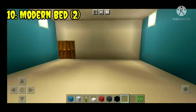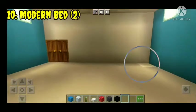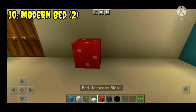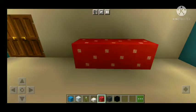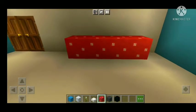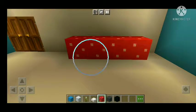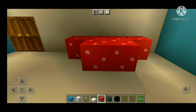Number ten: modern bed, second design. The main bed is also a second design.